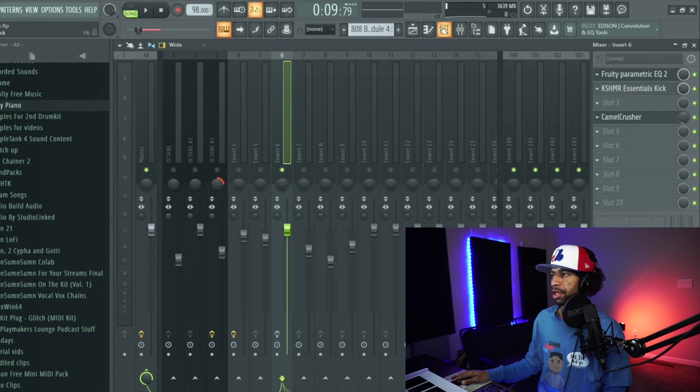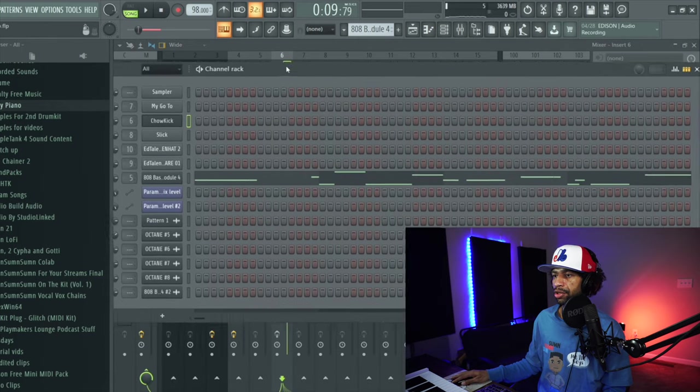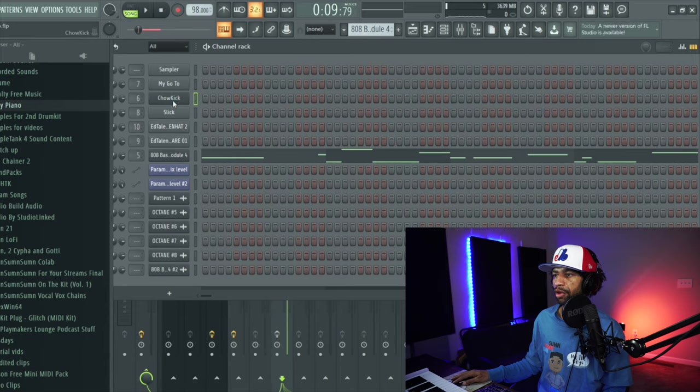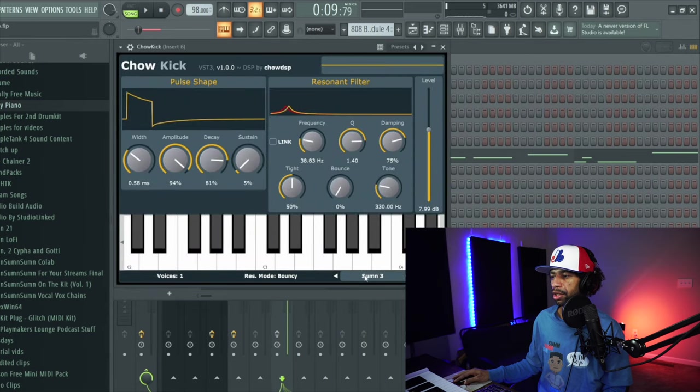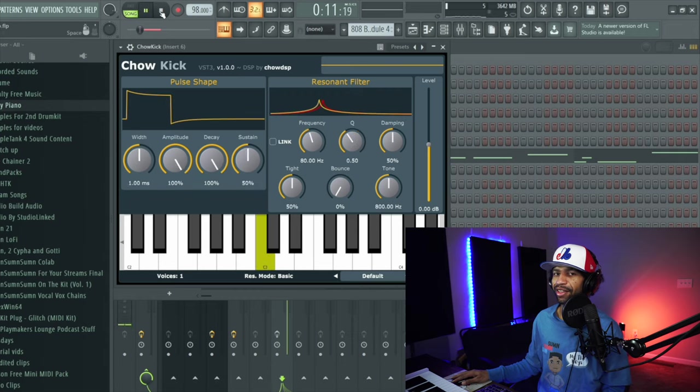And I do have a soft clipper on the master track so it's not clipping. But we'll turn off all the presets and this is what it sounded like initially. So it just shows you how far you can go with this actual plugin. We'll put it back on the default so you can hear that one more time. And that kick came from this.